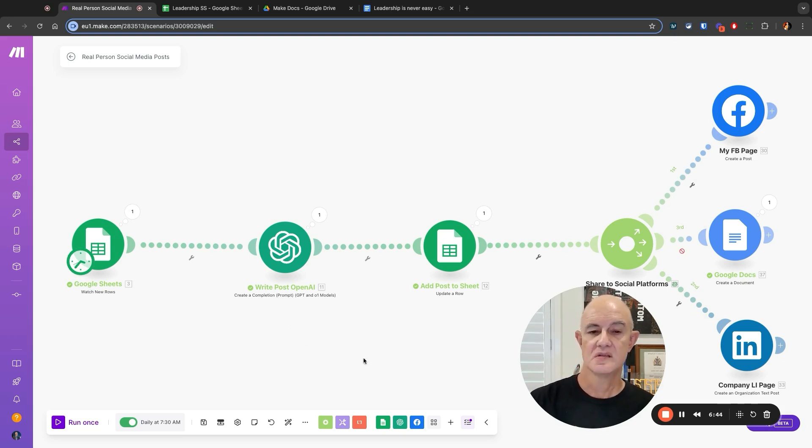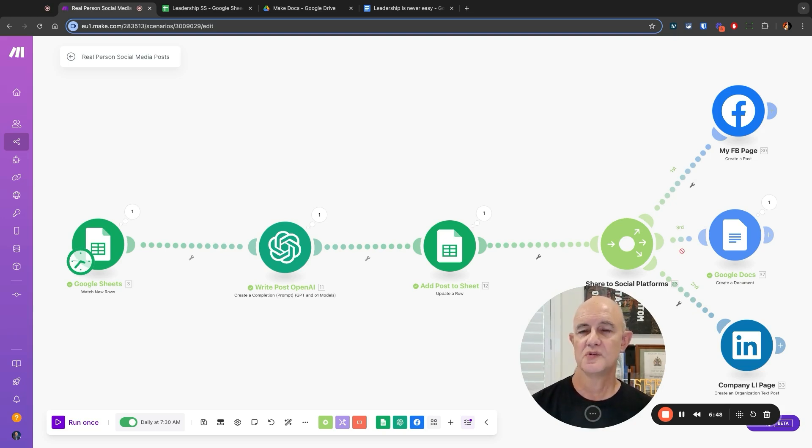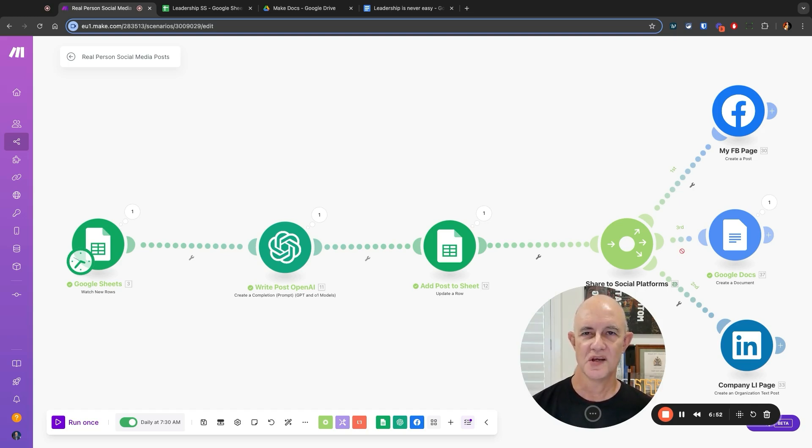So there you go. A simple AI agent that creates posts that sound like real humans have written them, and automatically posts it to my social media.